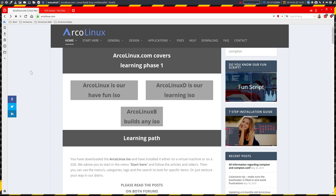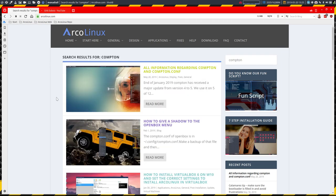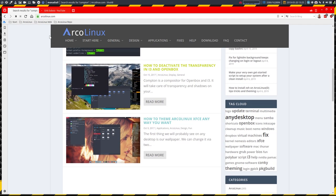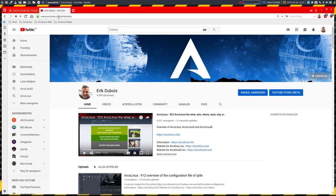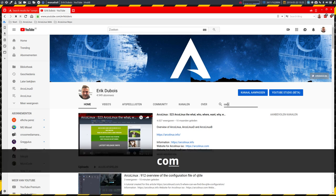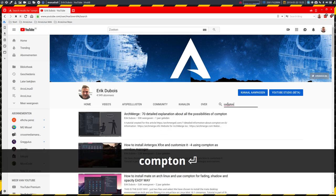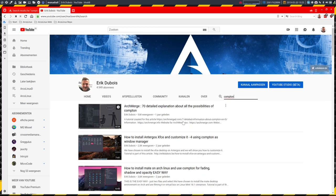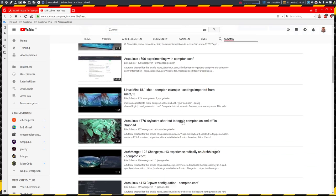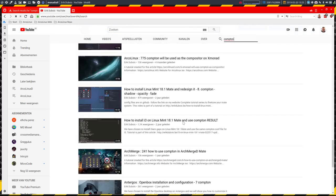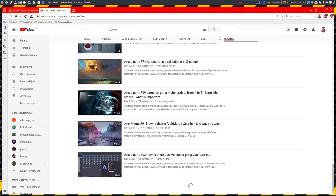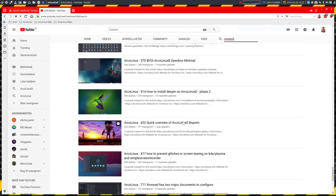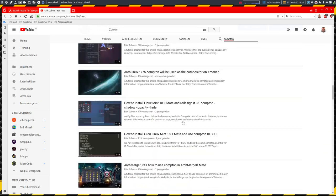If you go and have a look at arcolinux.com and you search for the word Compton, you get lots of articles here. If you do the same on the channel of Eric Dubois here on YouTube and you type in the word Compton, you'll see that it's a word that occurs a lot of times. I don't know if we can see how many videos are actually using the word Compton, but quite a few.